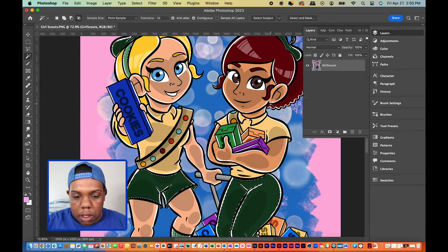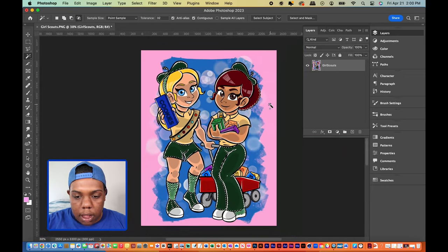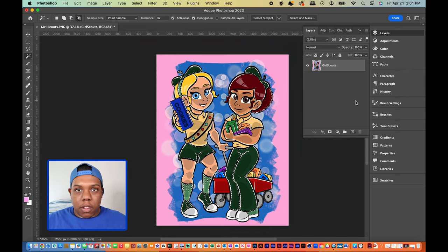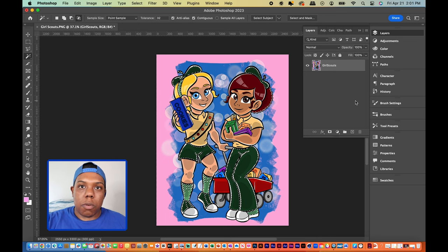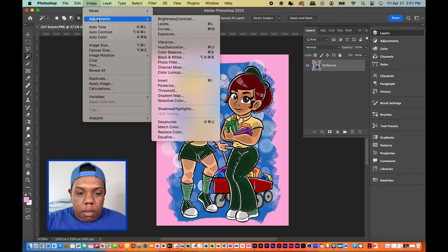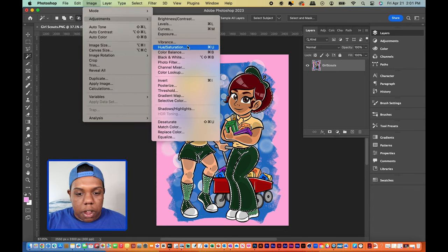Everything is now selected. Now that we have everything selected we can begin changing the colors. Let's open our hue saturation window. To do that we go up to Image, then Adjustments, and then Hue/Saturation — or use the keyboard shortcut Command U.